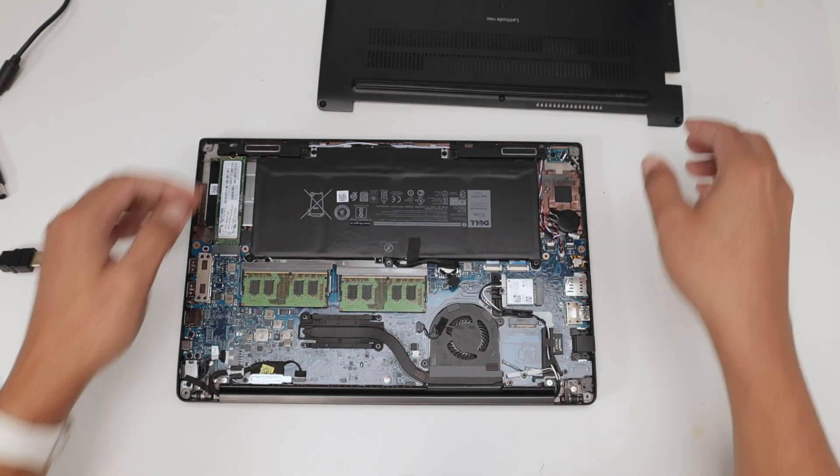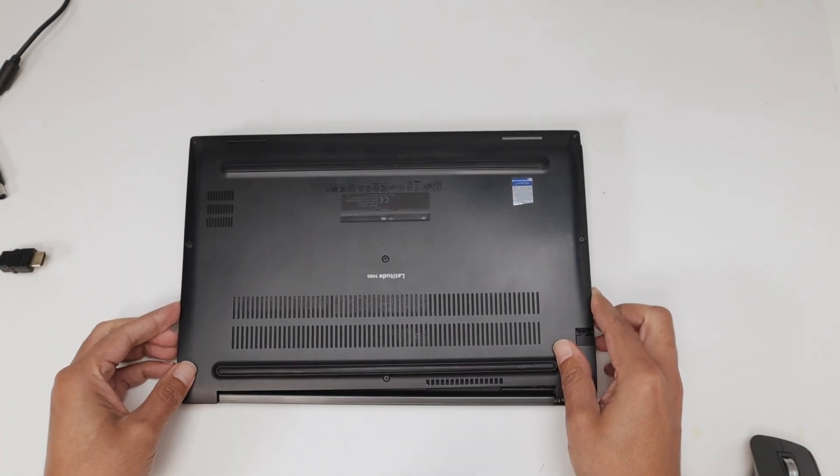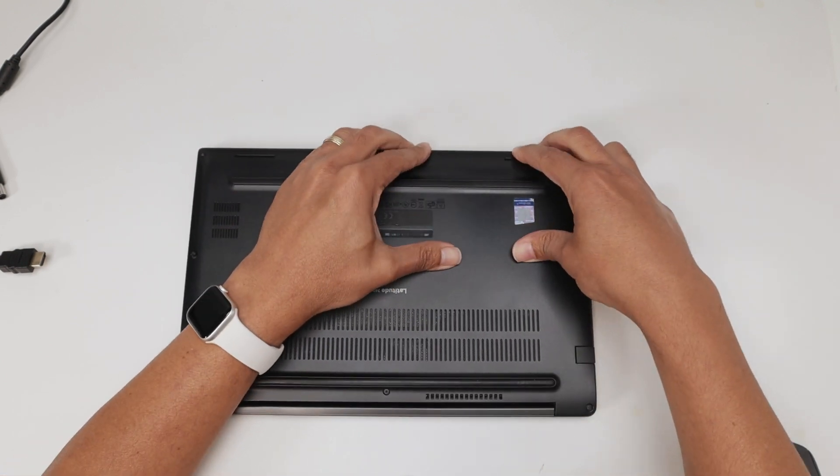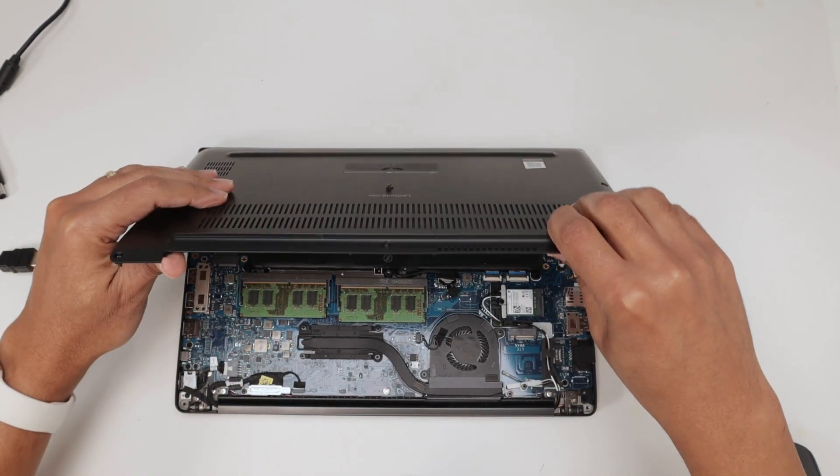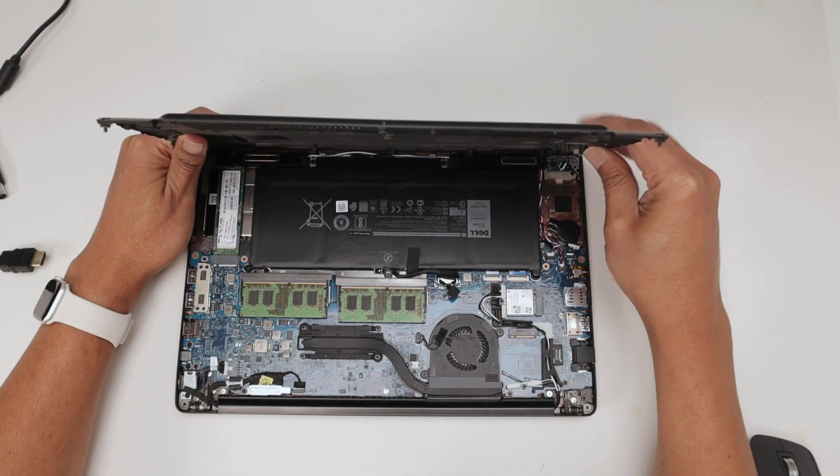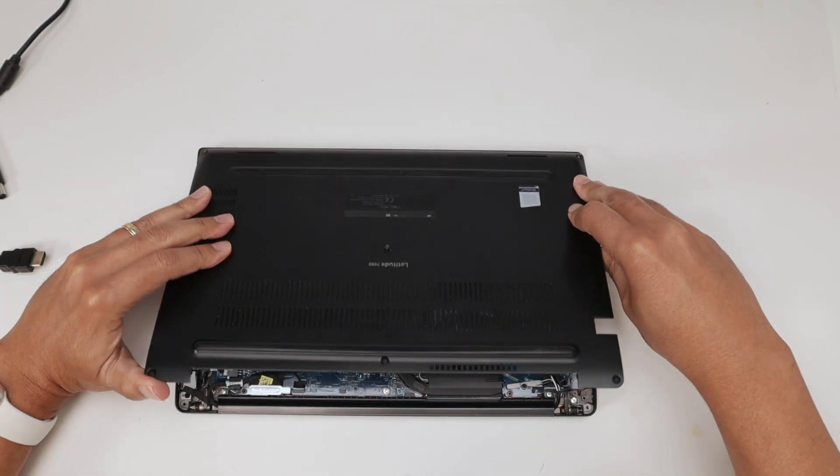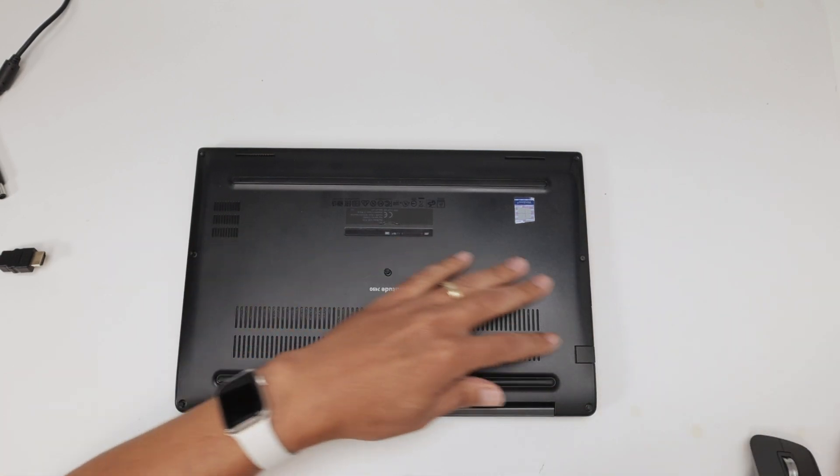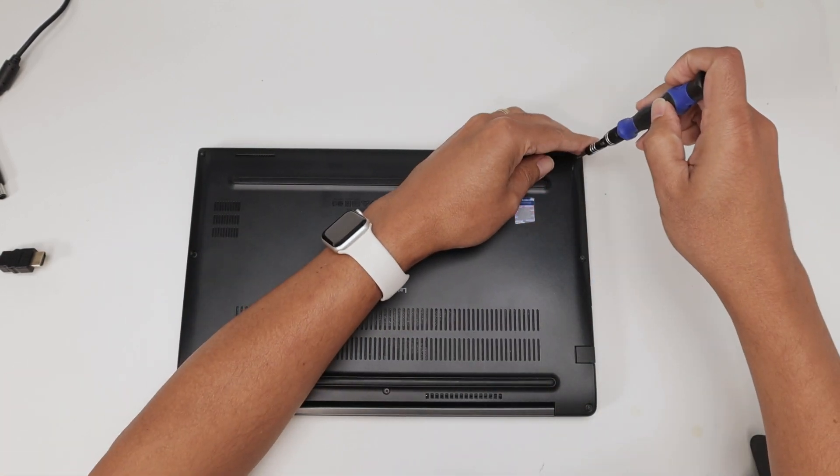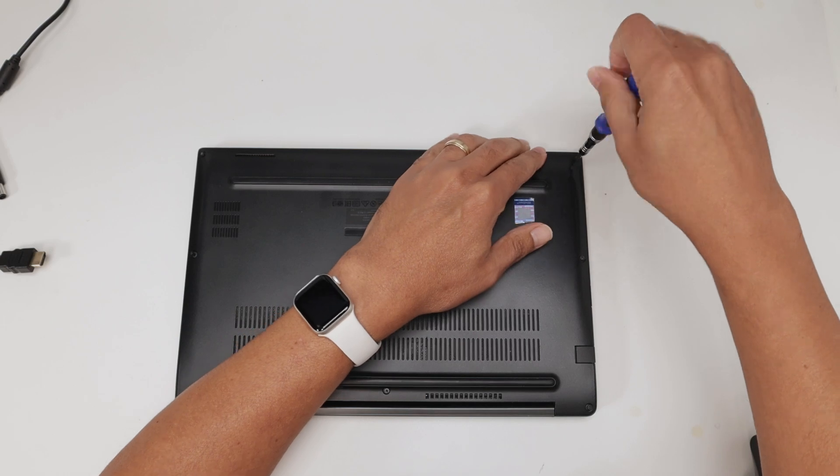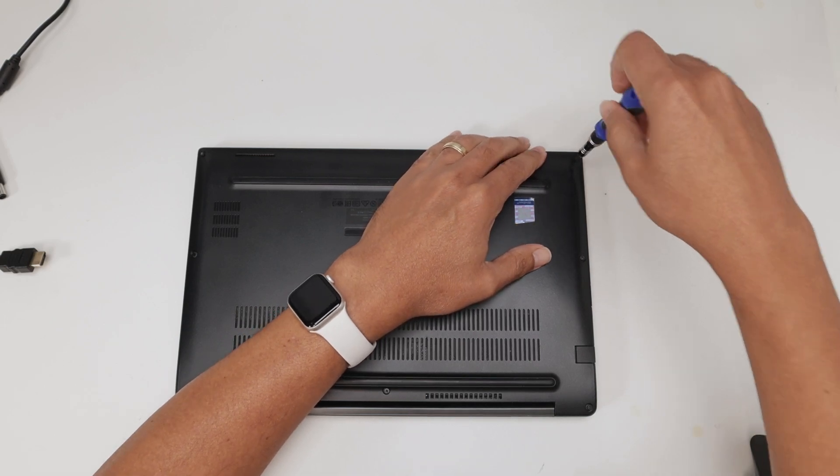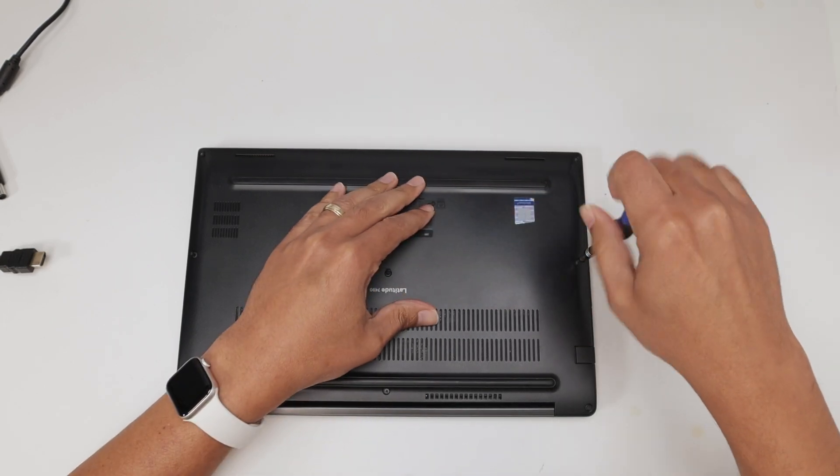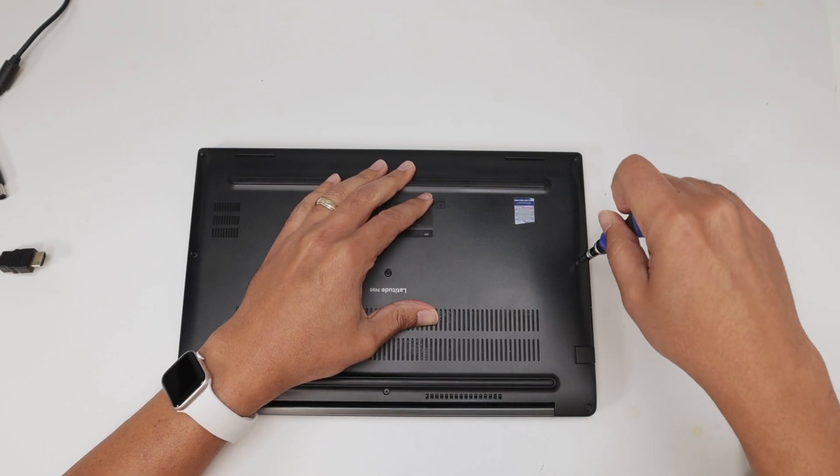And then you close it down again. There we go. Just make sure that you put it in the correct position here. And you close it down. Tighten up again every single screw here. Just make sure you do this correctly. And you're going to turn on your computer and see if it works.